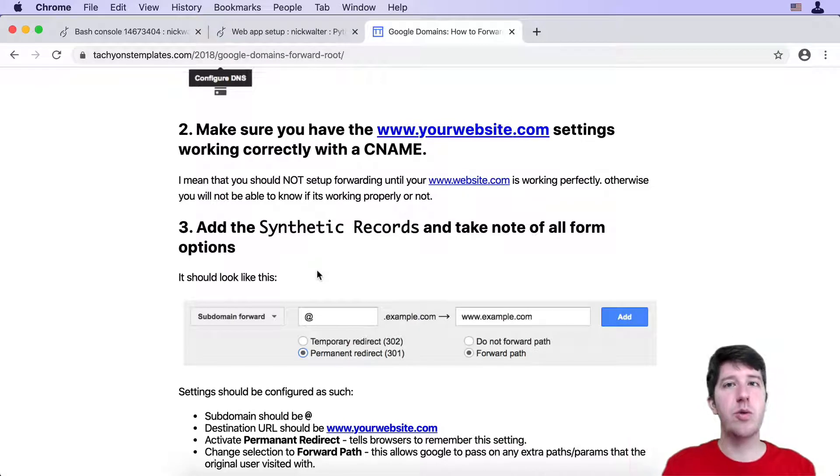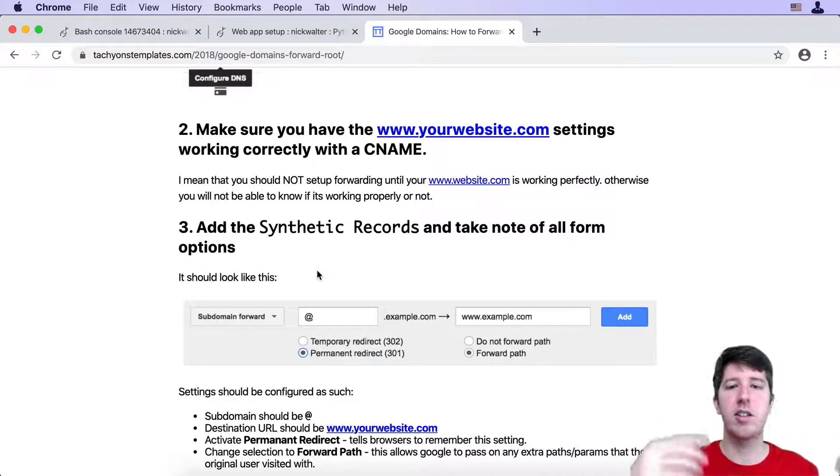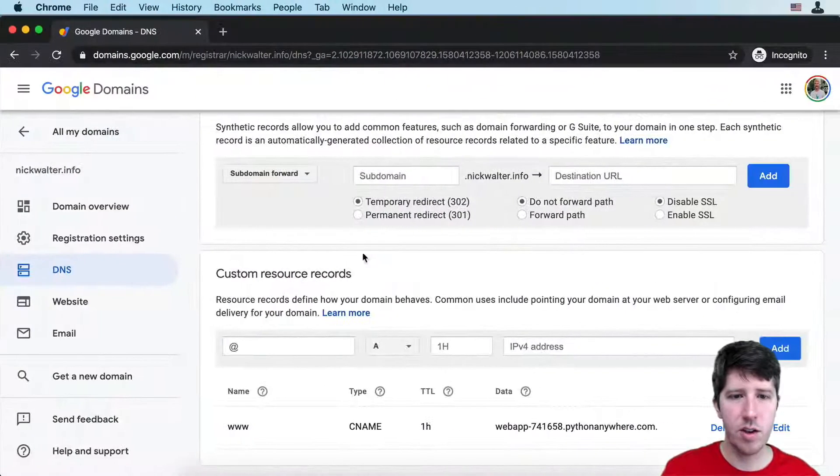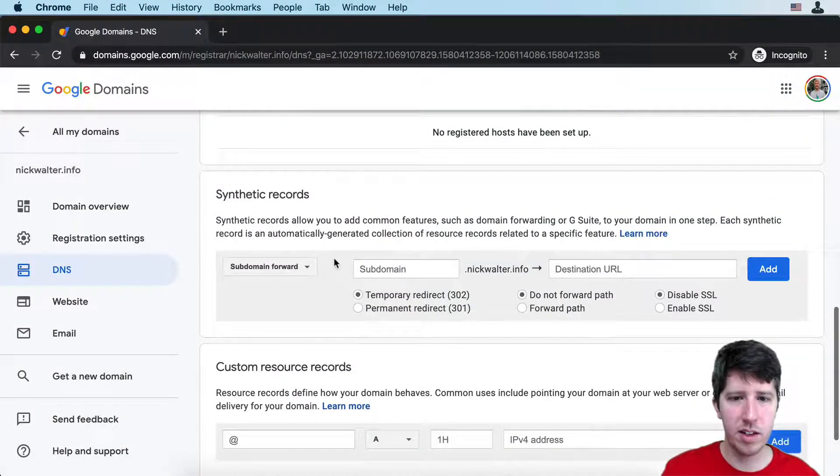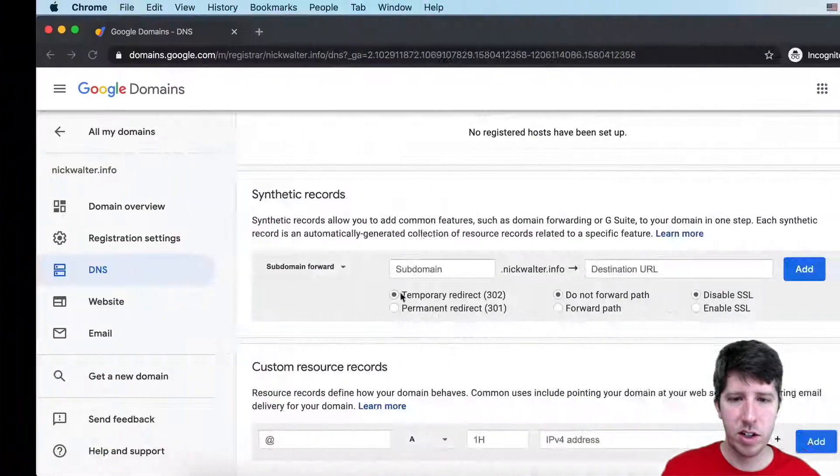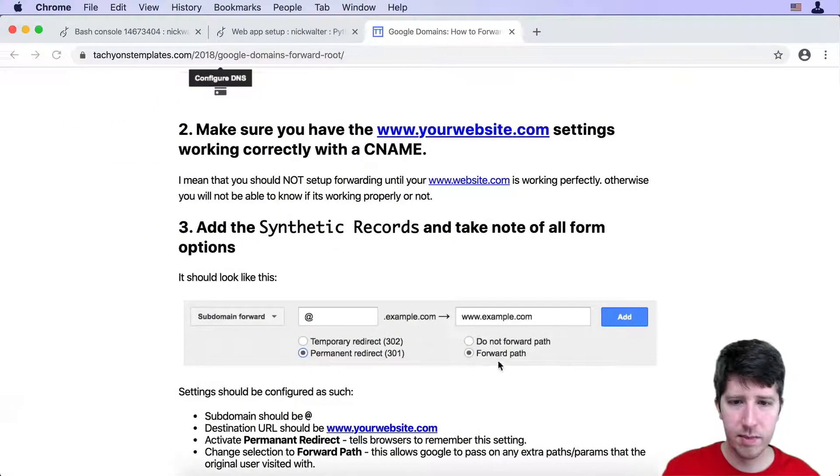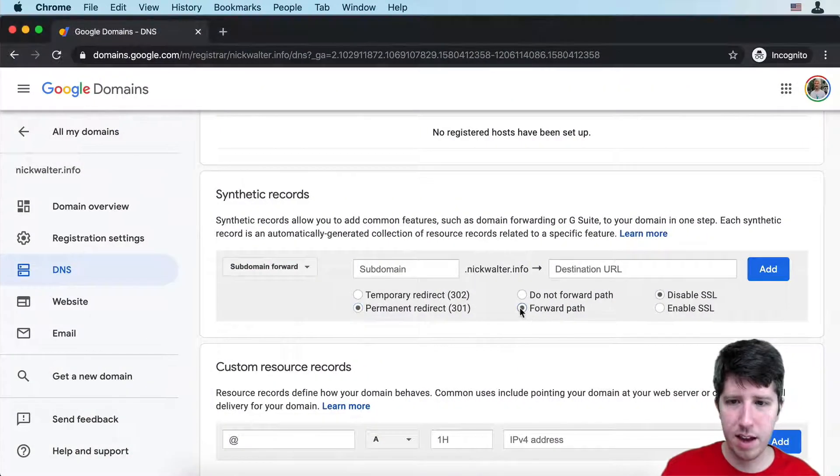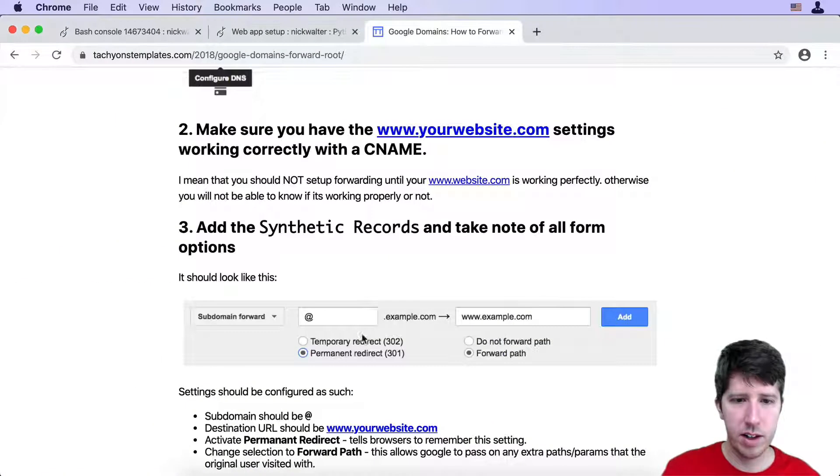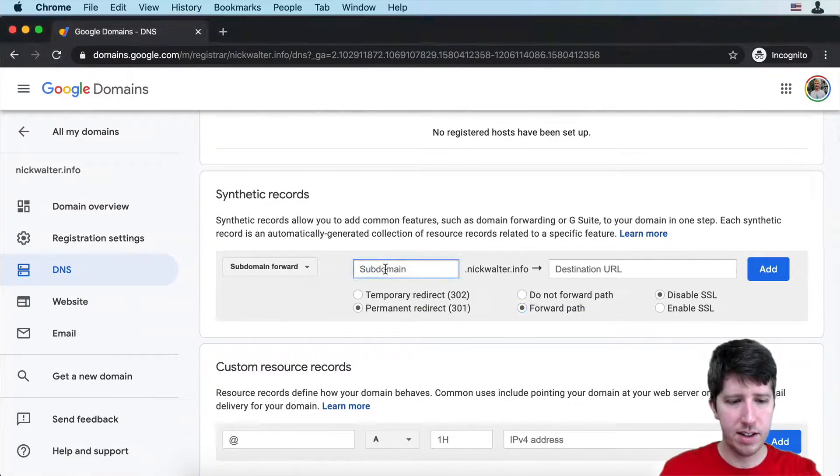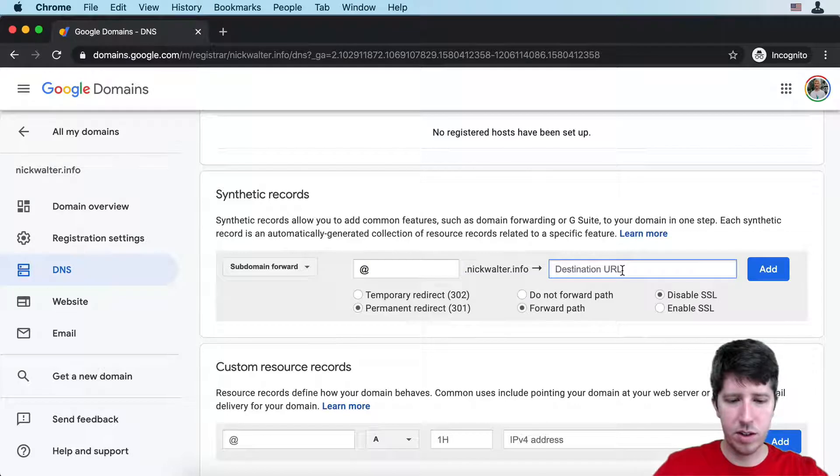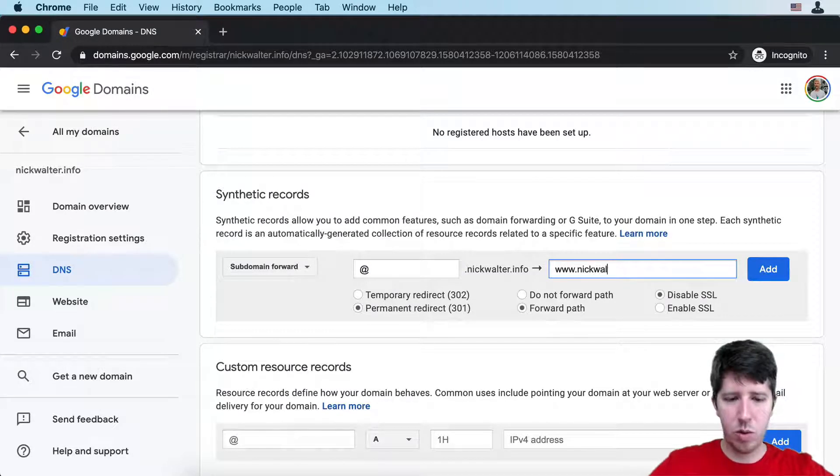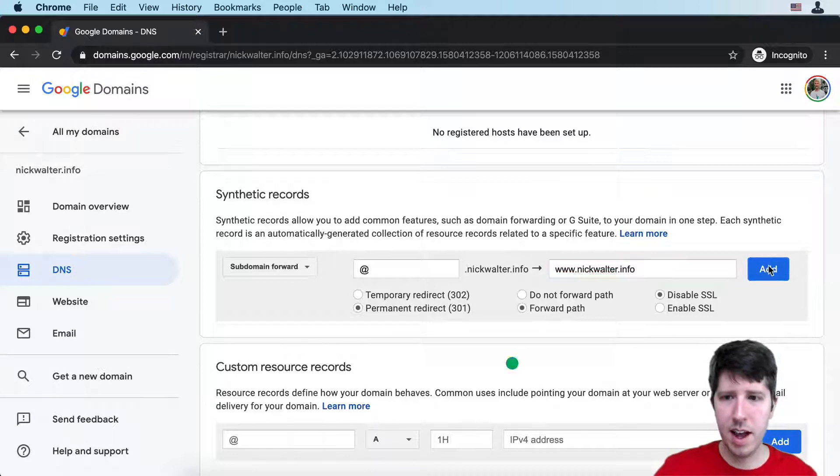I found this little website that shows how to do it for Google Domains. If you have a different provider like Namecheap or GoDaddy, you're going to have to look up how to do that. But basically, you come a little bit here to synthetic record, change this to permanent redirect and forward path. I'll put an @ inside of here, and then we're going to make this go to www.nickwalter.info. We'll go ahead and add that.